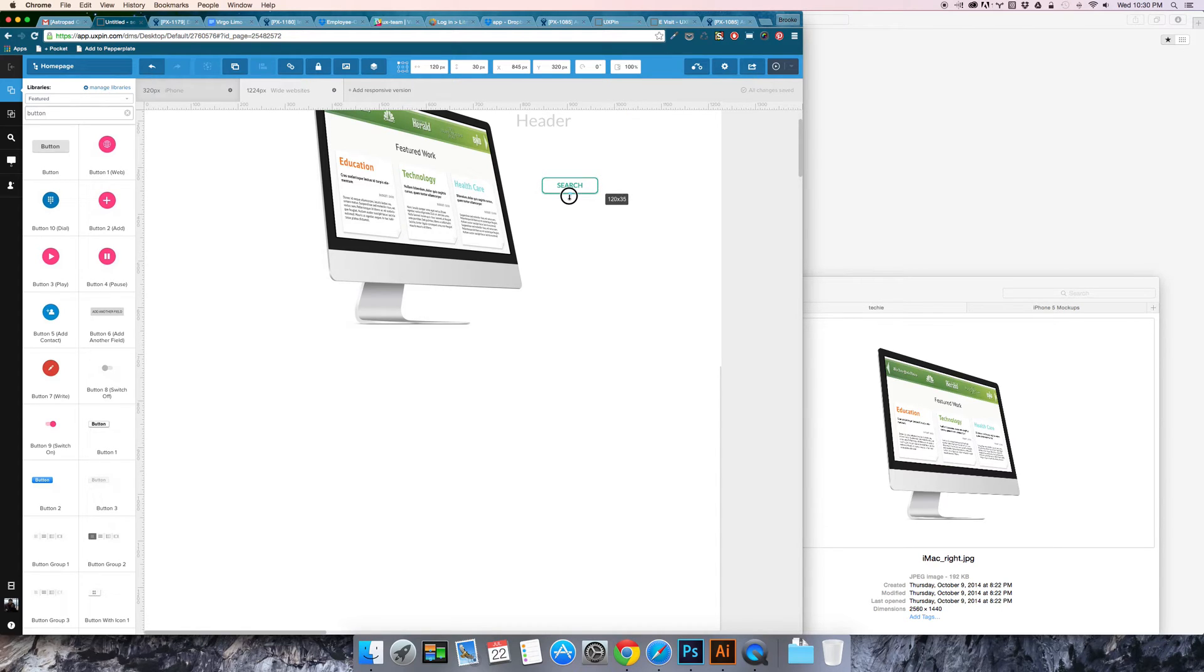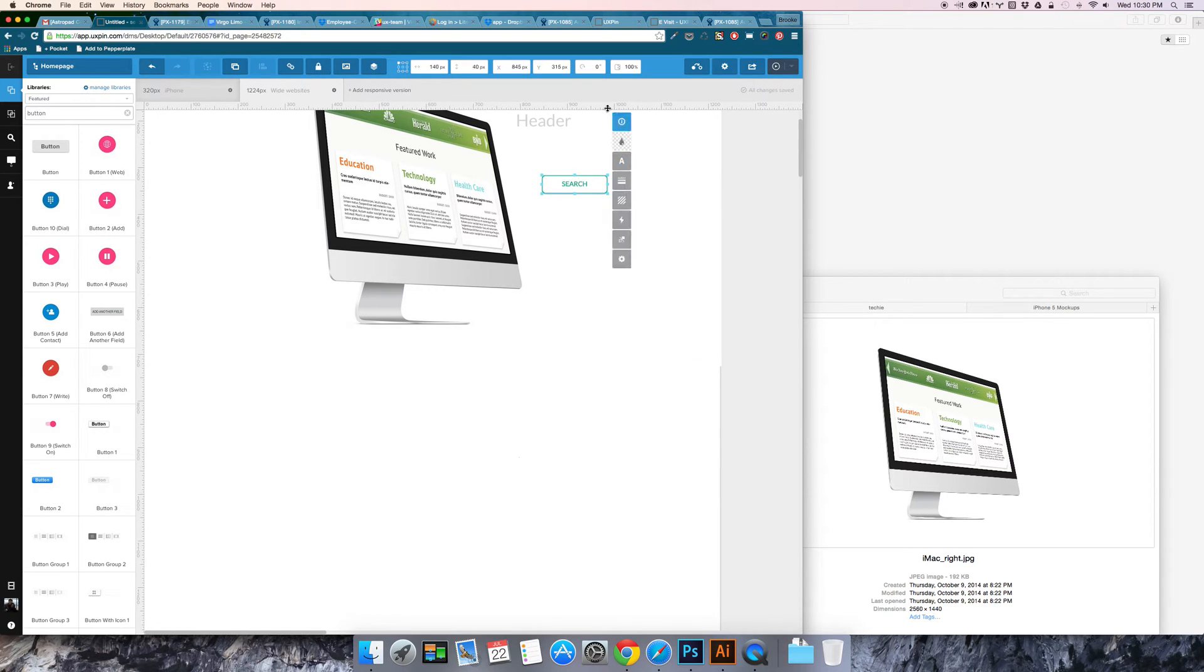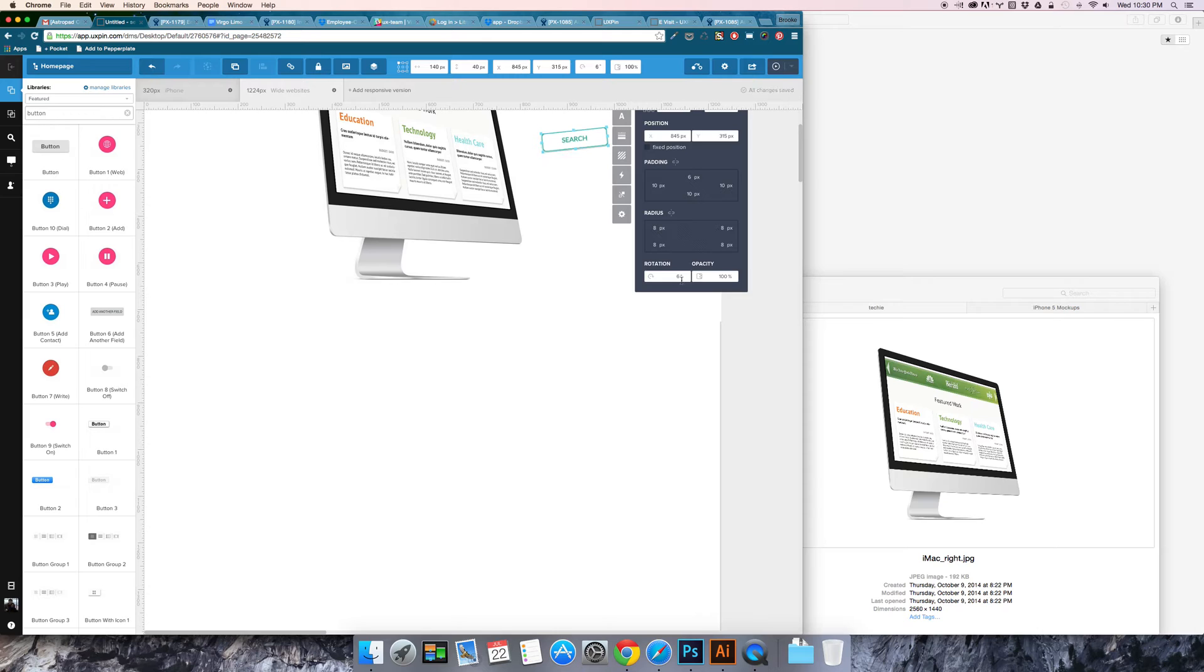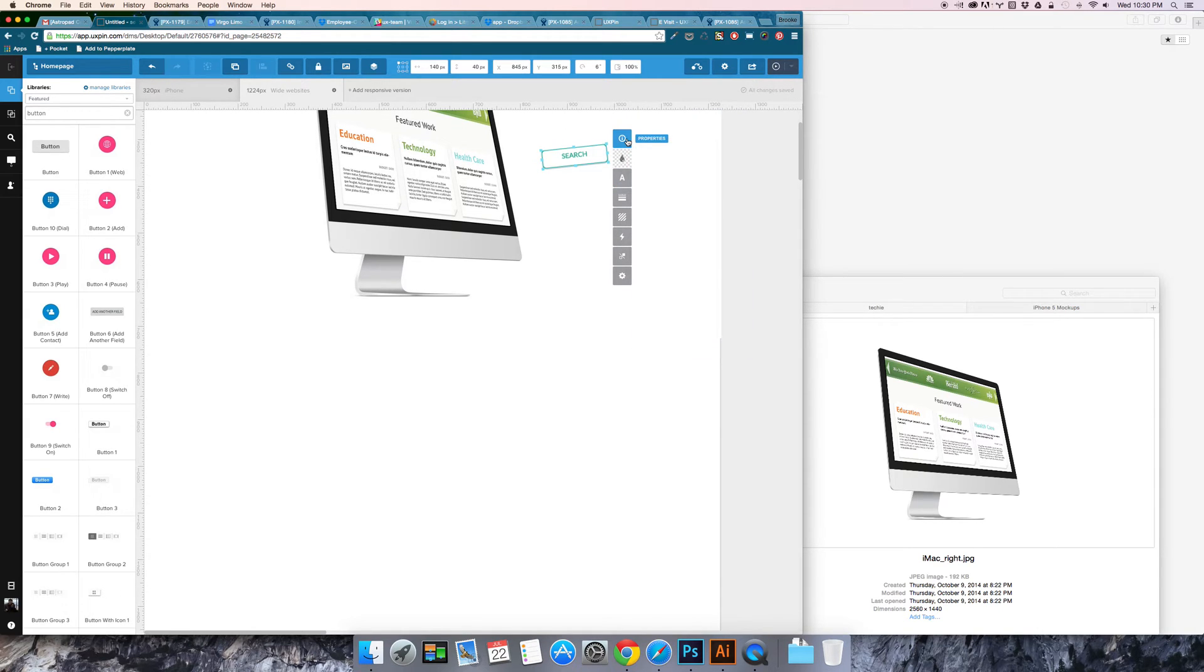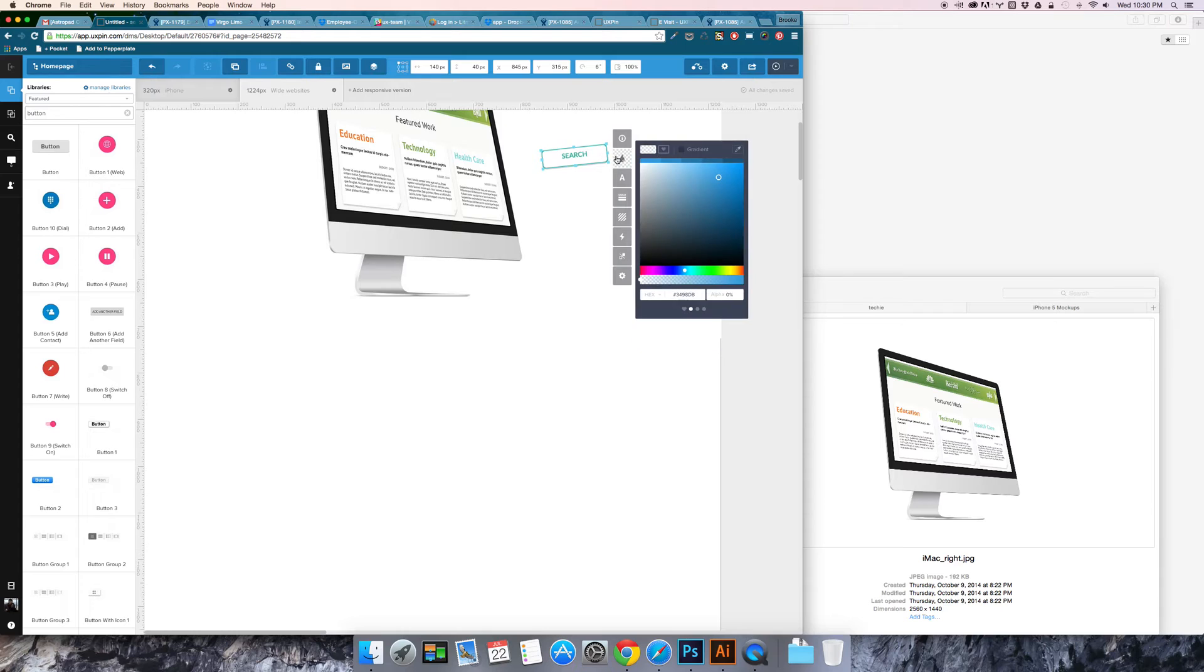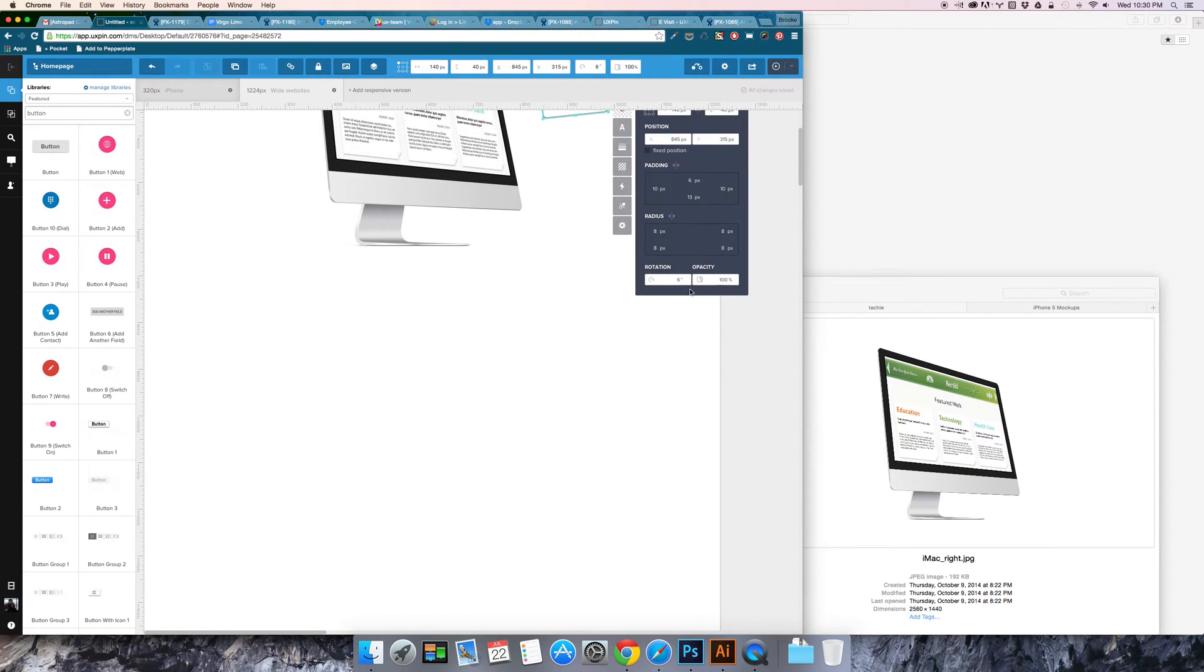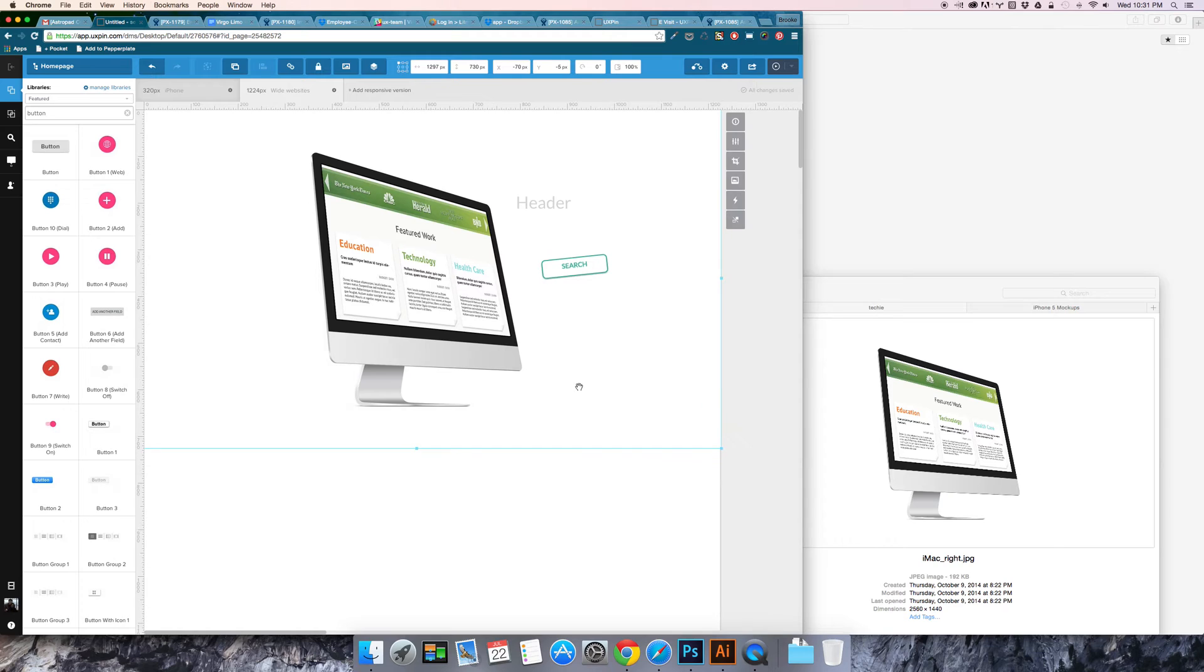I'm going to go ahead and make this a little bit taller, a little bit larger. And there you go. You can also turn the shadow off. And that's pretty much how you can play with that.